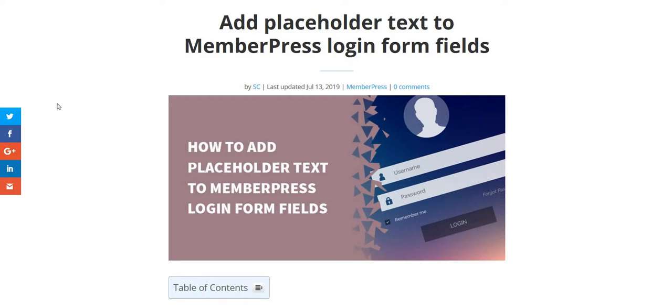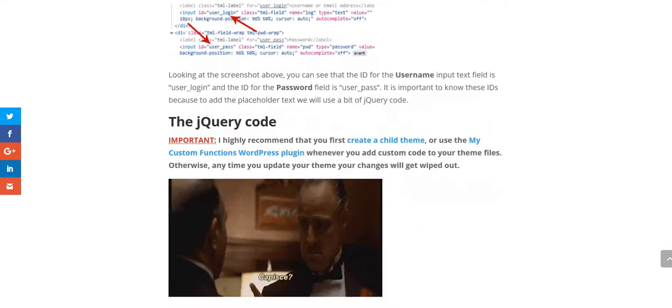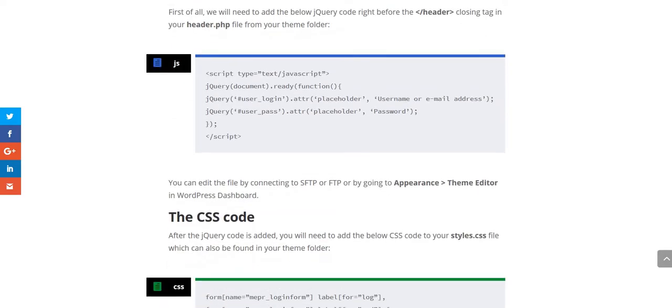Hi everybody, we are going to learn today how to add placeholder text to MemberPress login form fields. It is a nice feature which you might want to add to your MemberPress login form.